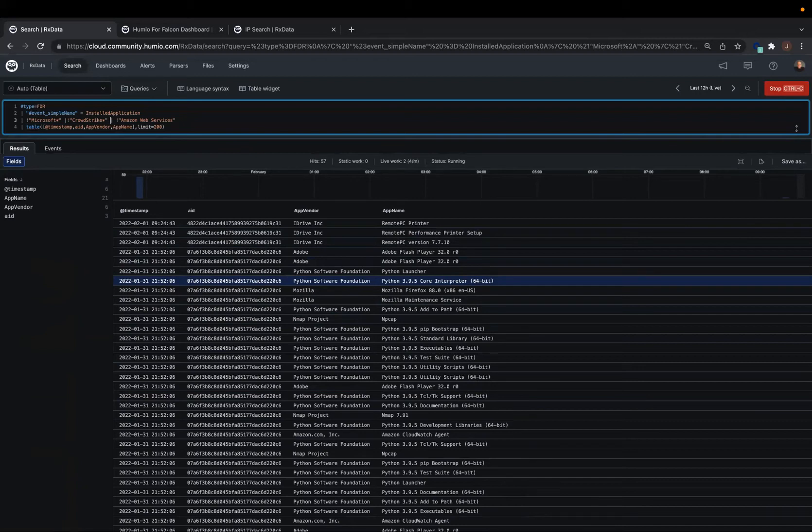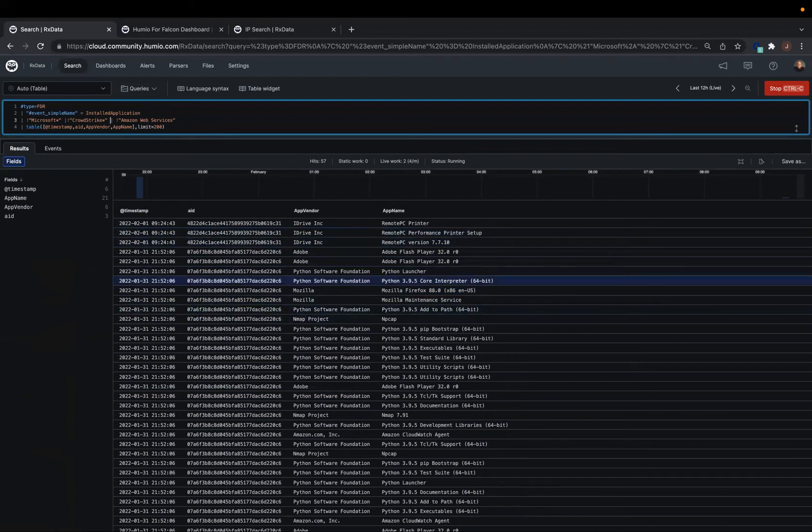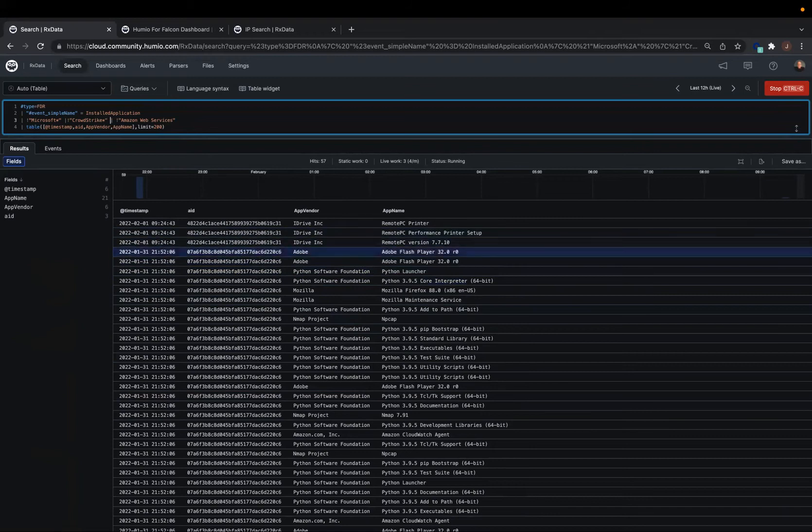But more importantly, we're just looking for things that don't make sense. These are Windows based systems. So remote PC could be a way for a bad actor to try to get persistence. It could be an employee that wants to circumvent the remote access rules.